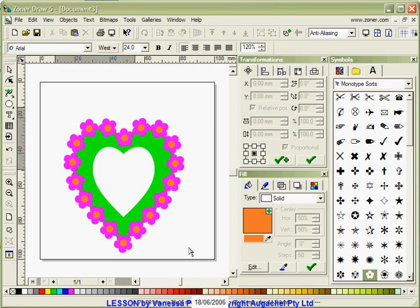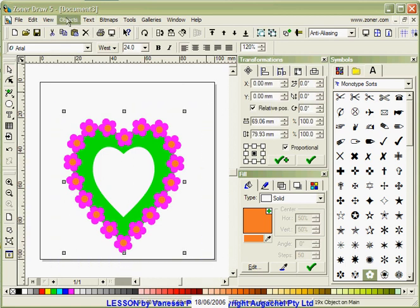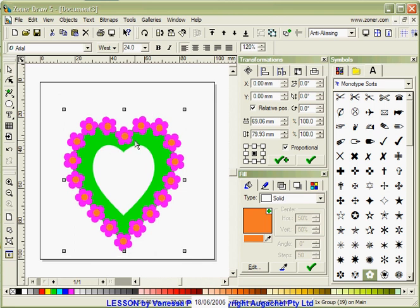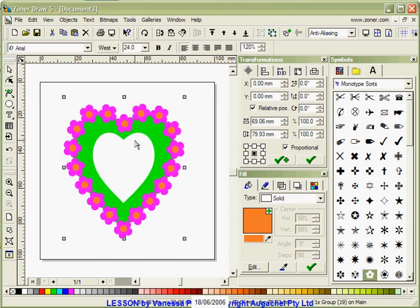Now all I need to do is select all of that, go to Objects, Group and then I can move that with my up down arrow keys wherever I want it. And I can save it as a vector file. OK, that's another quick lesson using Zona Draw's features.